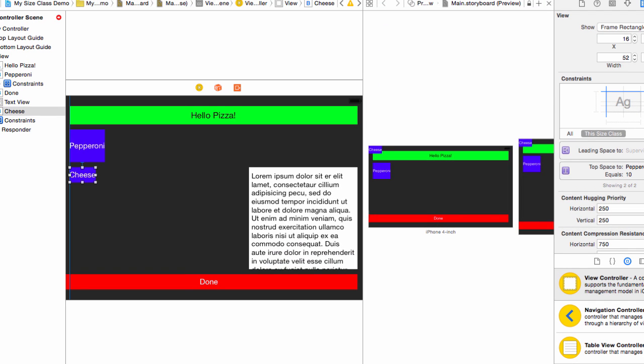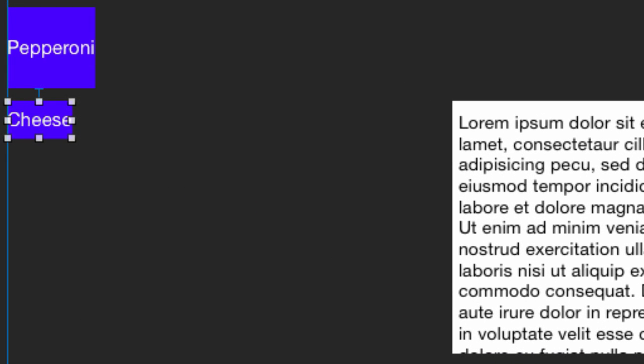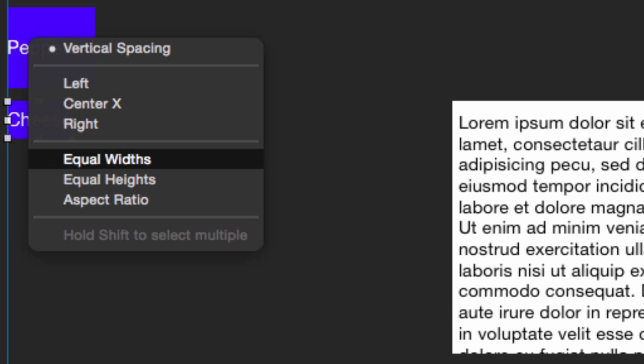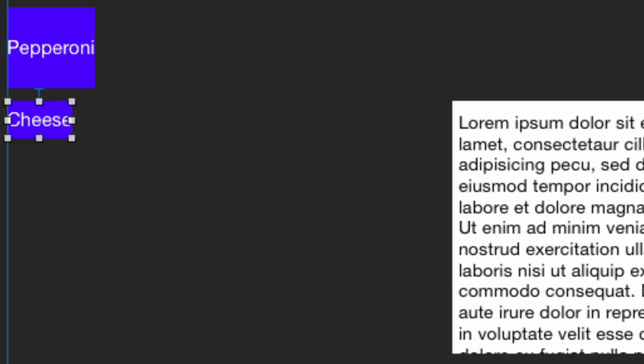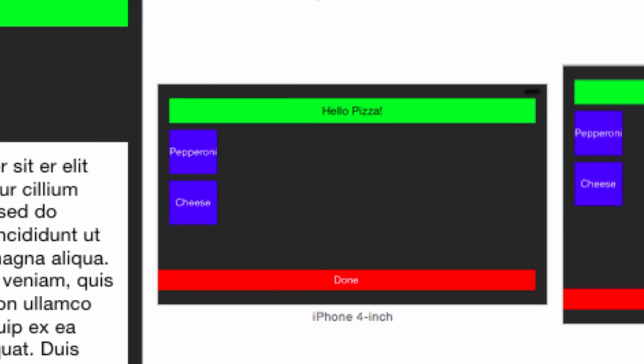As you can see in the preview window, the buttons are now too small. Let's fix the height first. Control-drag from cheese to pepperoni and shift-select equal widths and equal heights. Remember, pepperoni has an explicit width of 64 points, so that will make both 64 points high. We get several layout errors, but we can see in the preview that they are now the right width.